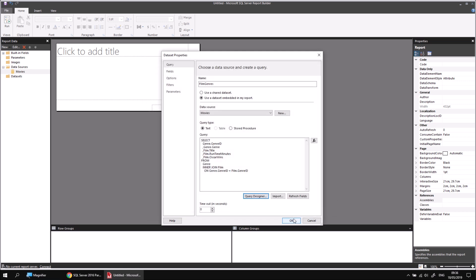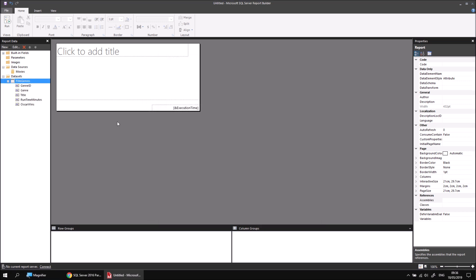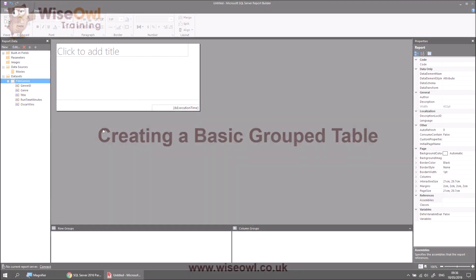We can then click OK and OK again, and then we can start building the basic table.